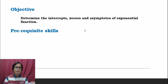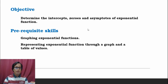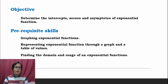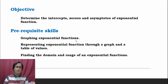This lesson requires us to have prior knowledge in the following: graphing exponential functions, representing exponential functions through a graph and a table of values, and finding the domain and range of an exponential function. I already have videos about these lessons, so better watch those first.